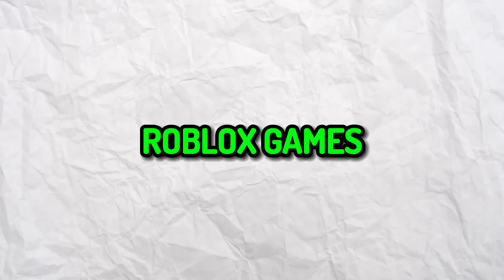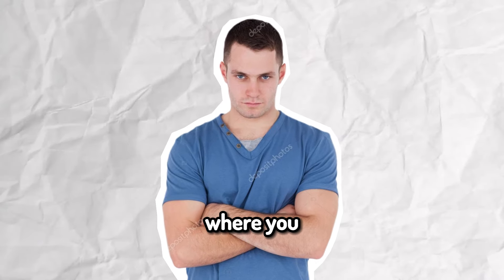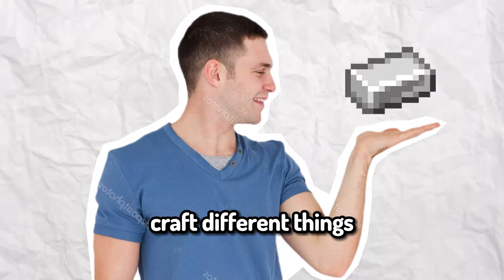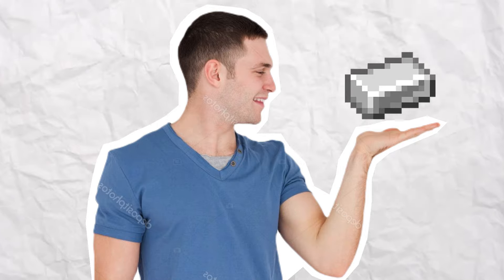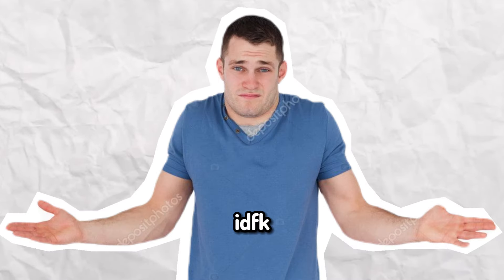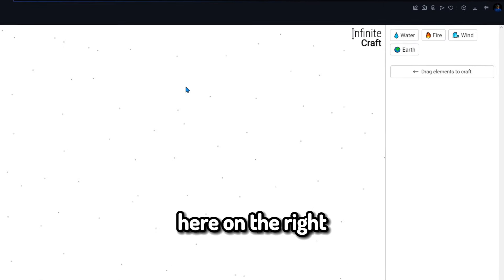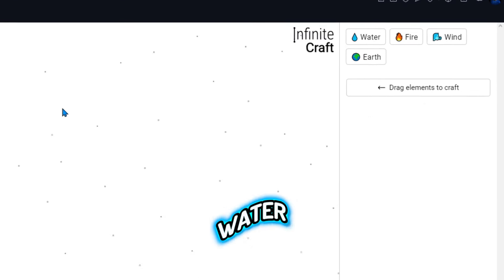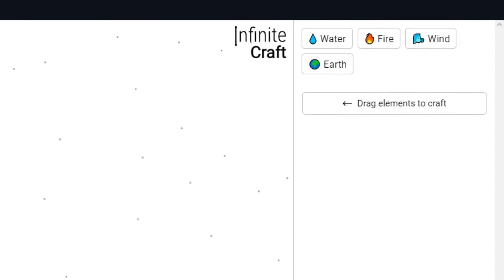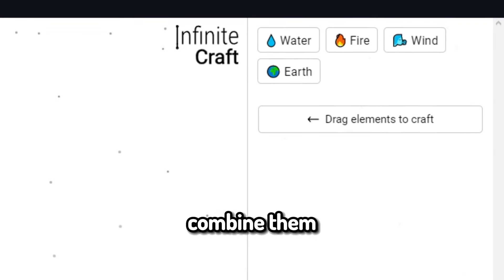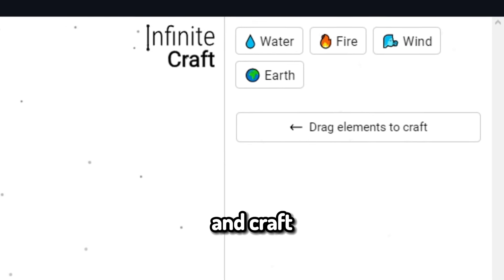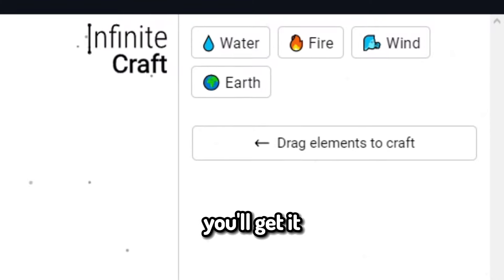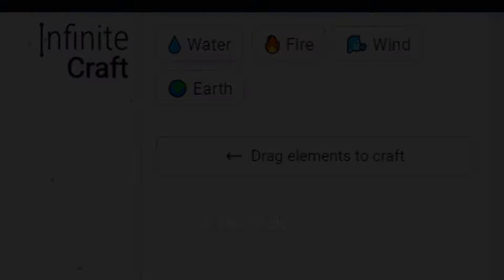Today, I decided to try and craft Roblox games in Infinite Craft. So essentially, Infinite Craft is a game where you craft different things into different things. As you can see here on the right, we have some elements: water, fire, wind, earth, and you can combine them and craft different things. You'll get it over the course of the video.